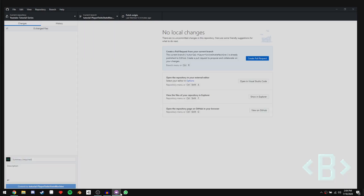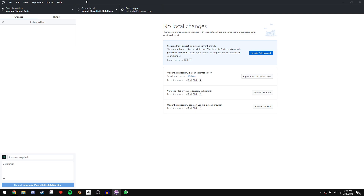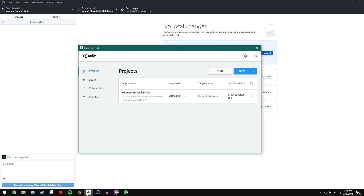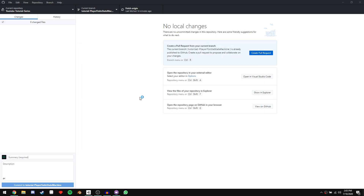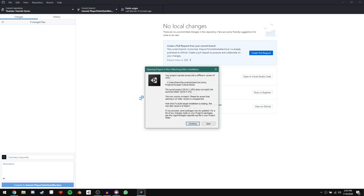The first thing we're going to do before we start making any changes to our project is make sure we are on a new branch within our Git repository. That way we keep our project safe. We can then go ahead and upgrade our project to 2019.4 if you're not using that yet, and then we should be ready to get started.